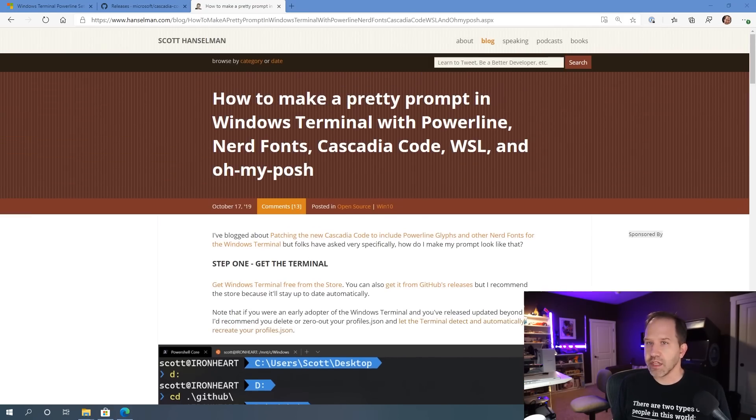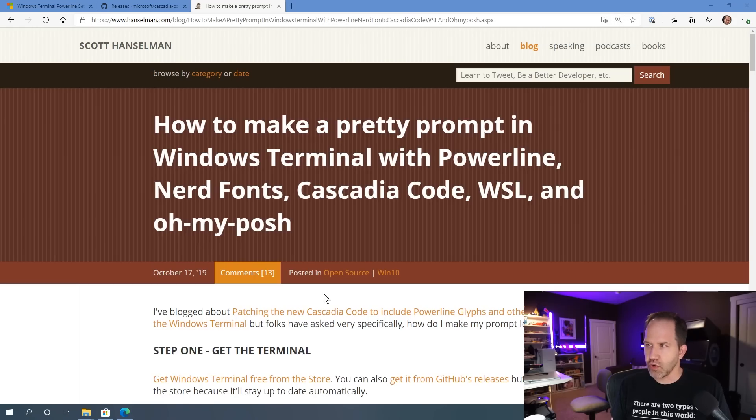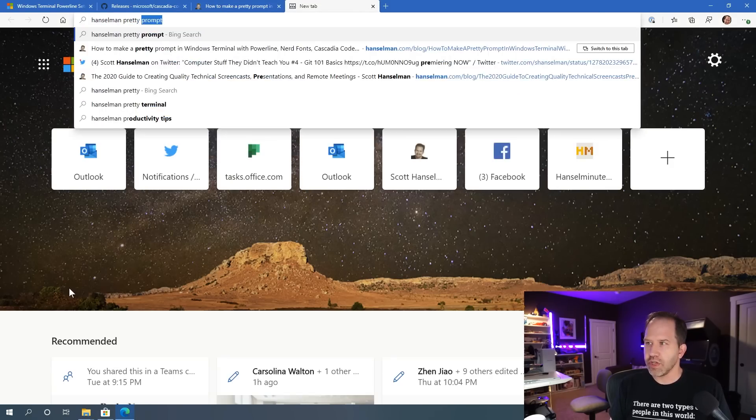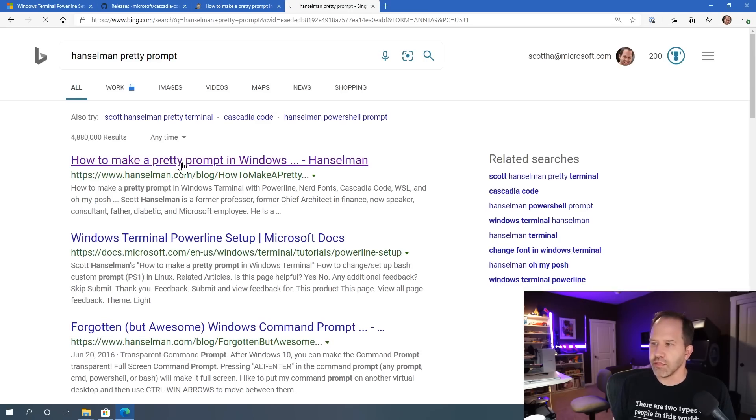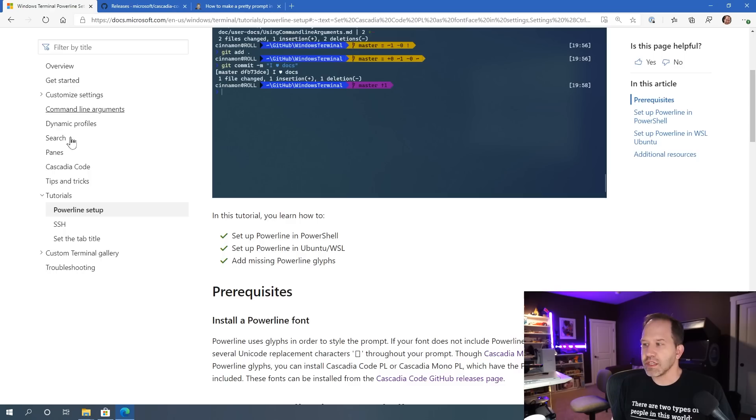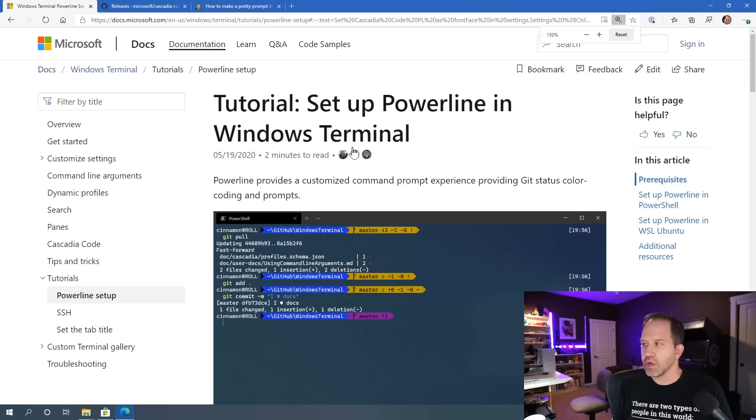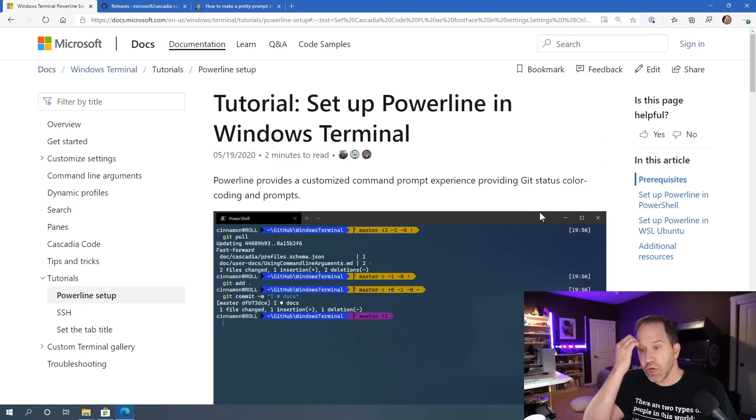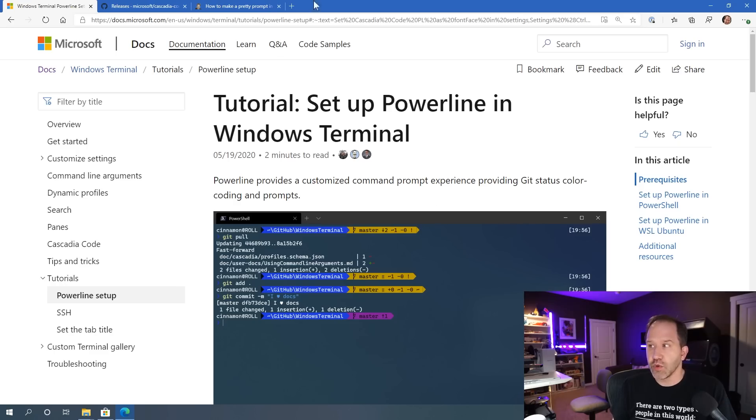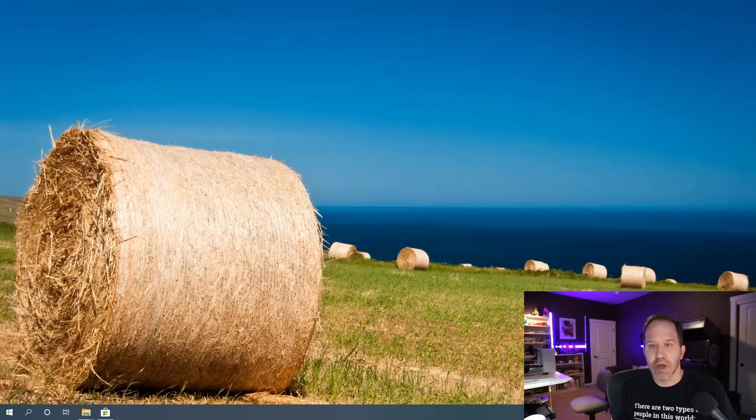Now the TLDR is go out there and Google for Hanselman Pretty Prompt. I've got a blog post that sets you up on that. You can also look at the documentation. There is one called Setting Up Powerline in Windows Terminal. You can find that at the Microsoft Docs. So what we're going to do is we're going to follow those, but we're going to talk about the issues that you might have and the things that you might bump into while you do that.